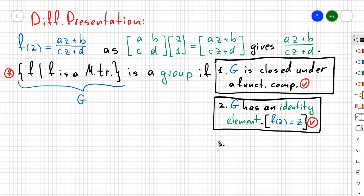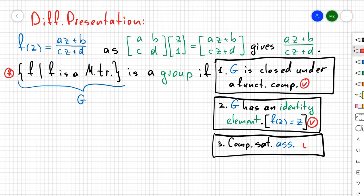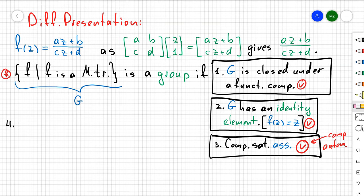For the third property, we need to show that composition satisfies associativity. Since our binary operation is given as composition of functions, that holds automatically, as function composition satisfies associativity basically by construction.